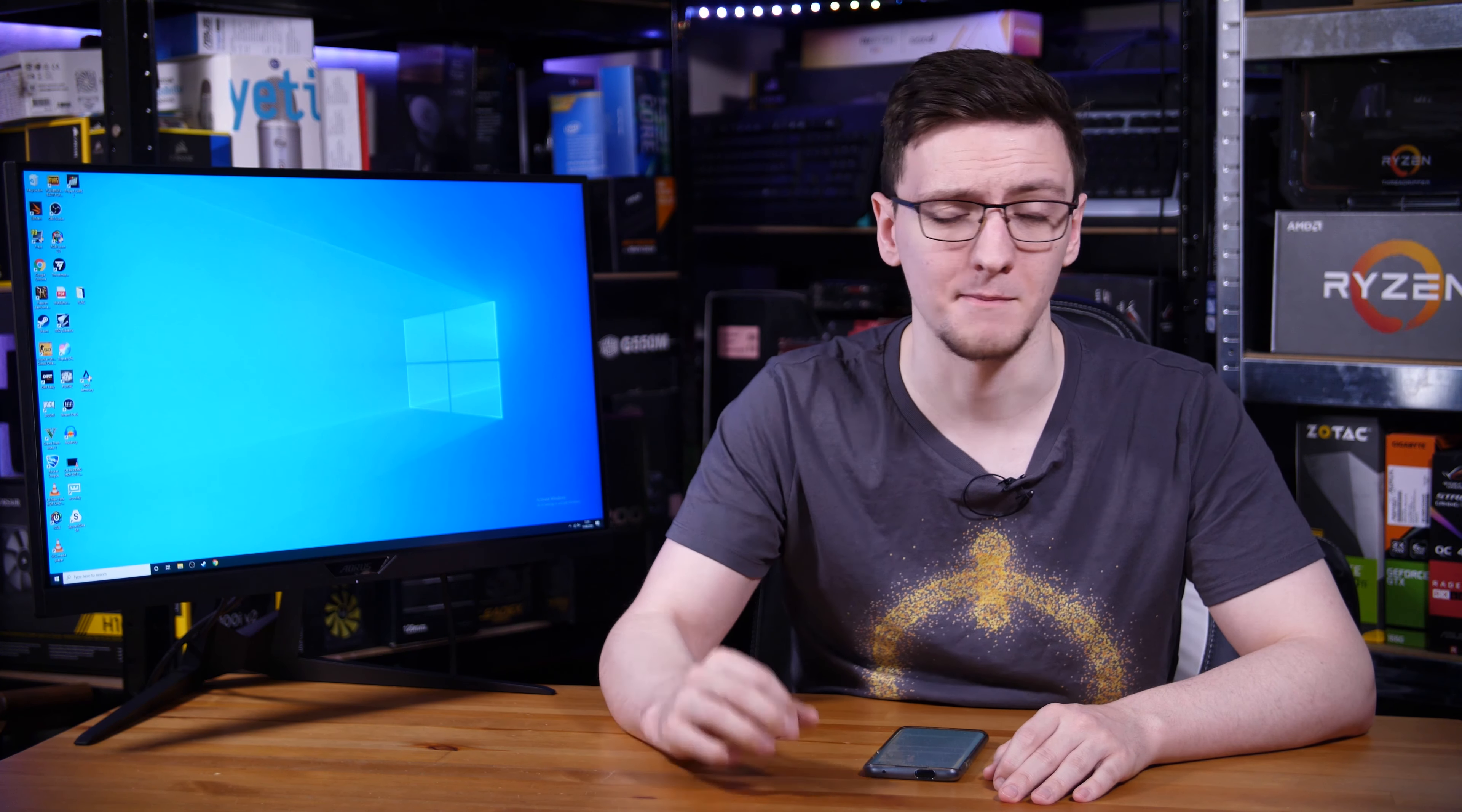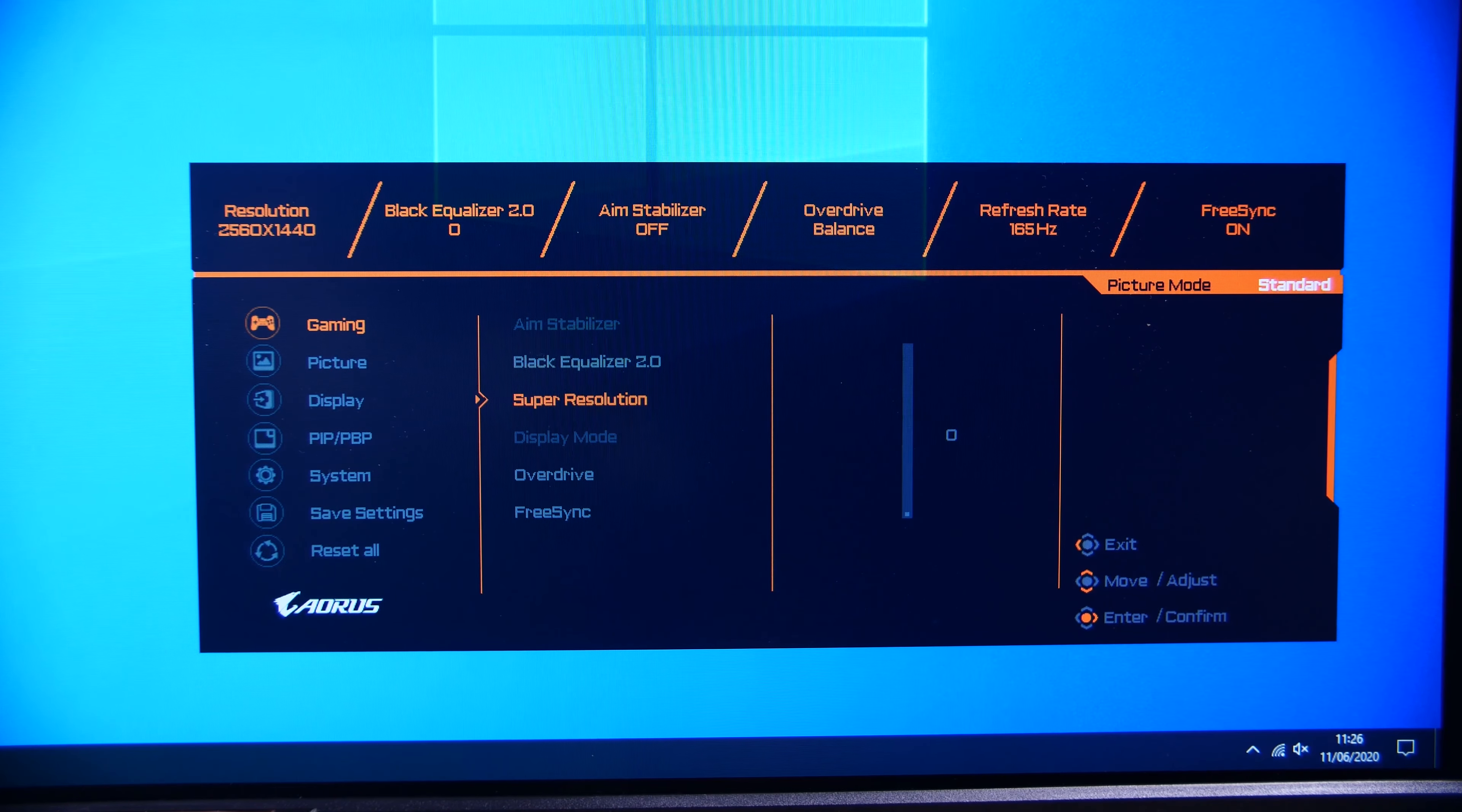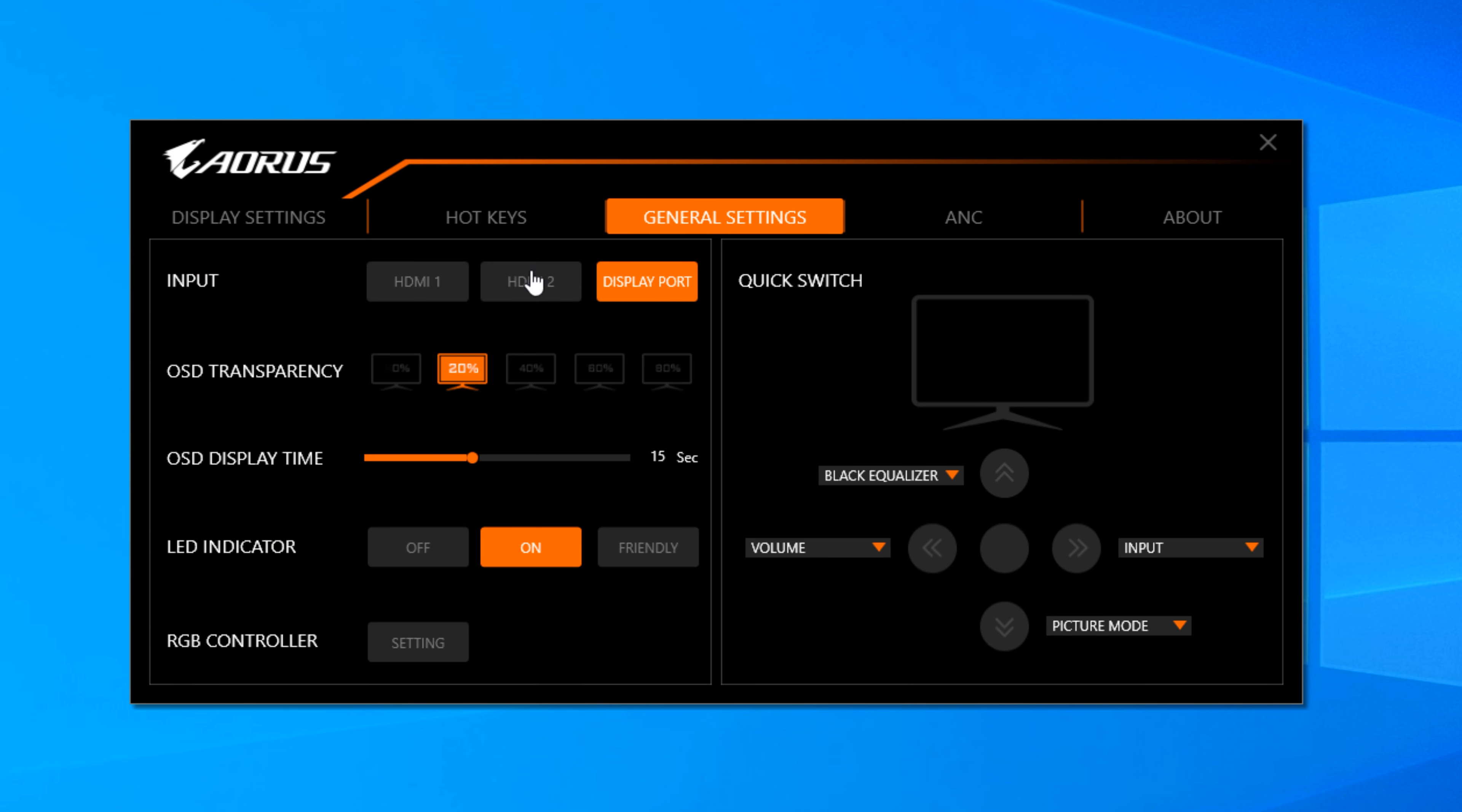One of the most popular features on these Gigabyte monitors is something you can enable either via the on-screen display or via their OSD Sidekick software, assuming you have the USB 3 hub cable connected. That lets you download the software and then basically control every aspect of the monitor from inside Windows rather than having to fiddle around with the joystick, which is actually pretty cool.